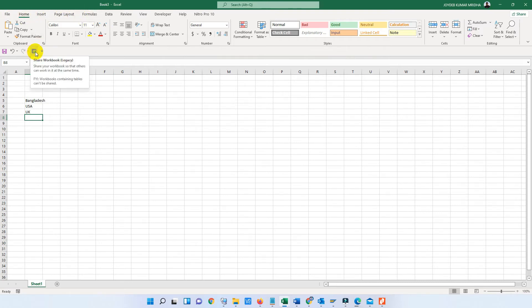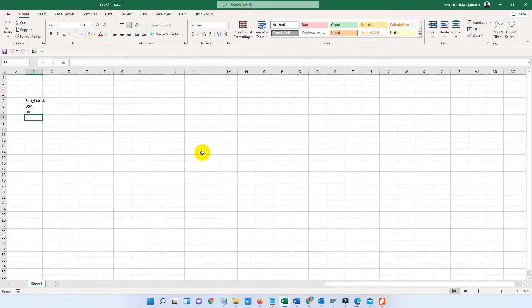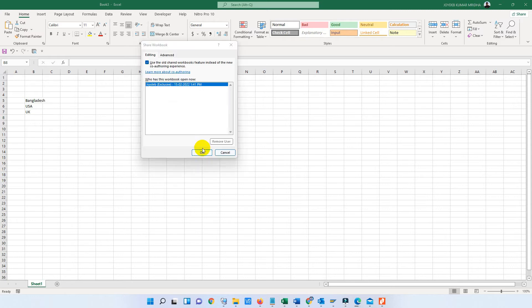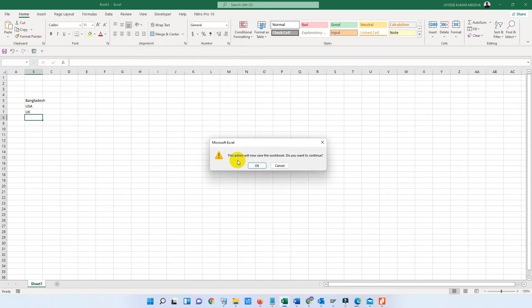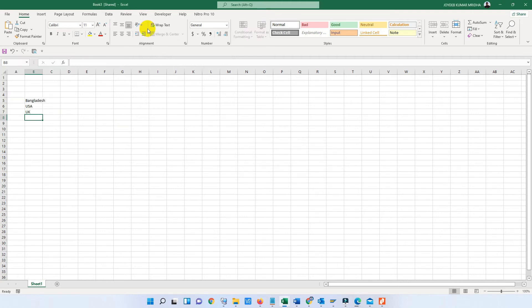So click here. That means we want to share this Excel sheet for another user. Here is the option asking do we want to share this sheet. Just click OK. You can see the Excel sheet is now shared.